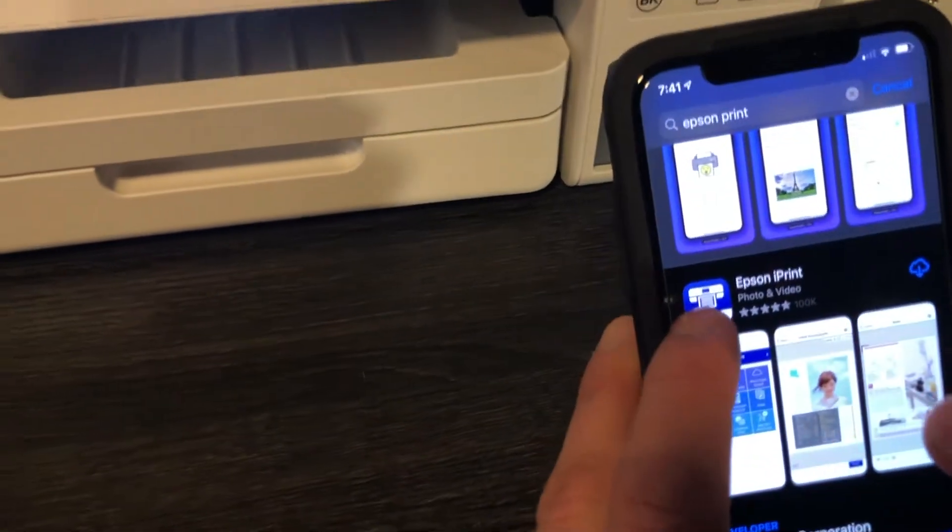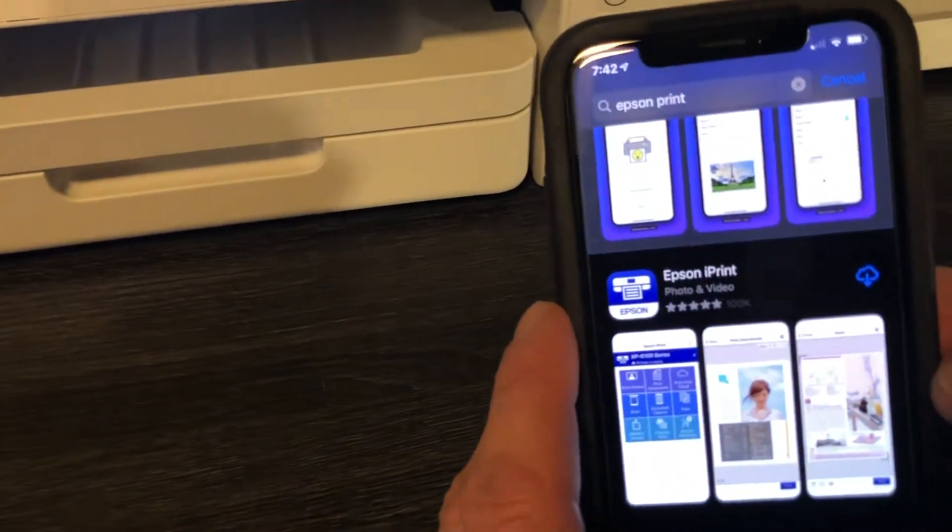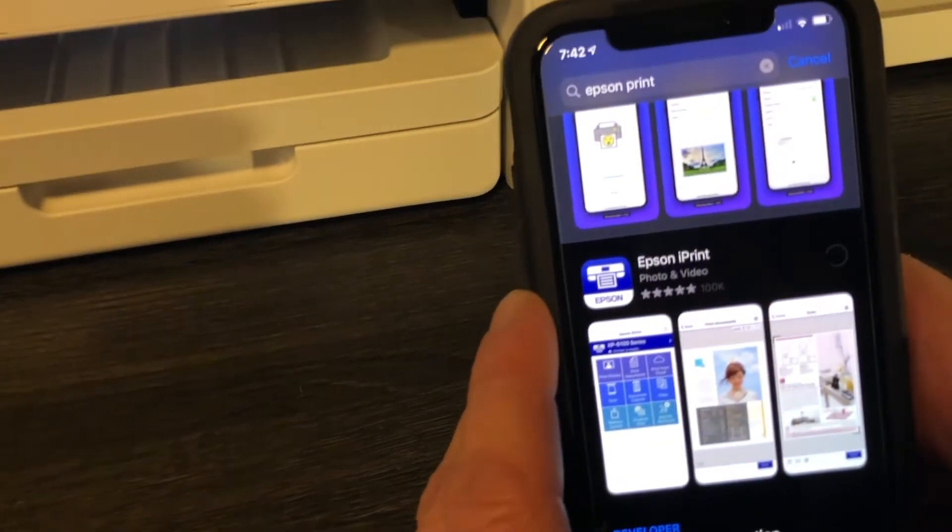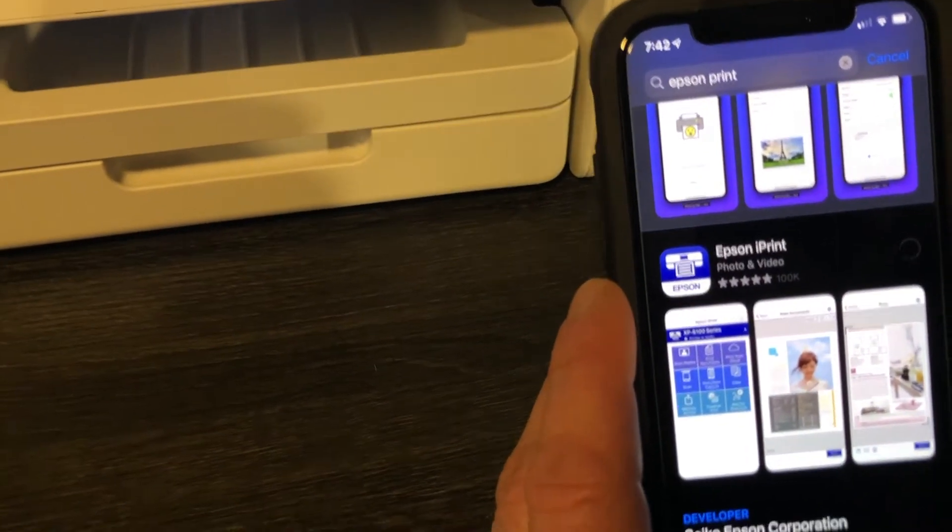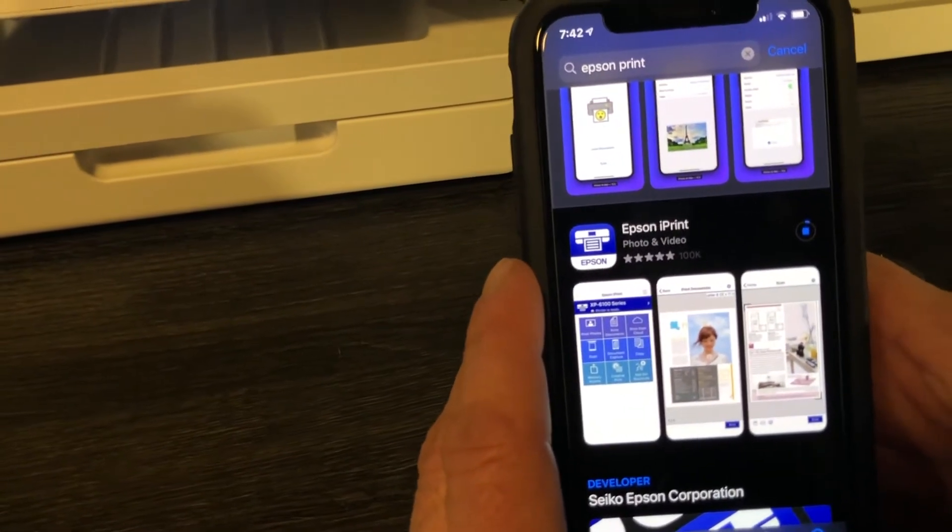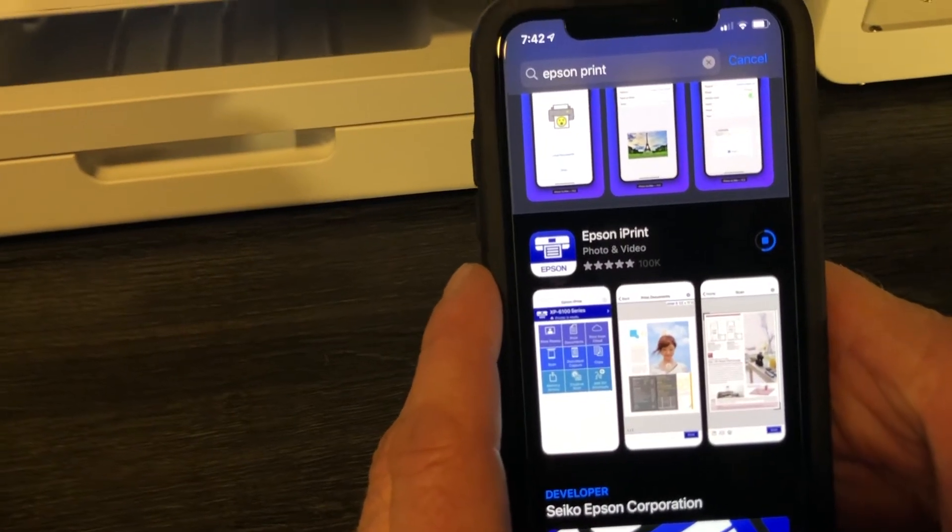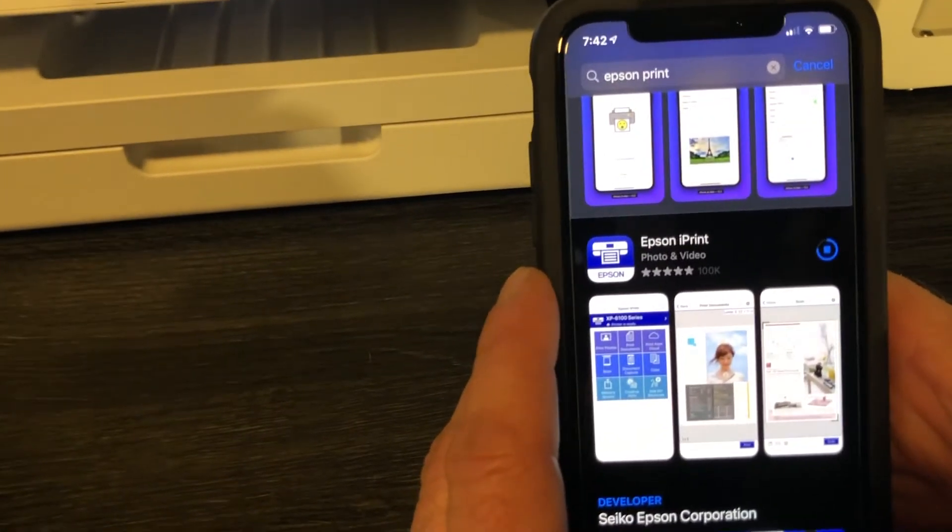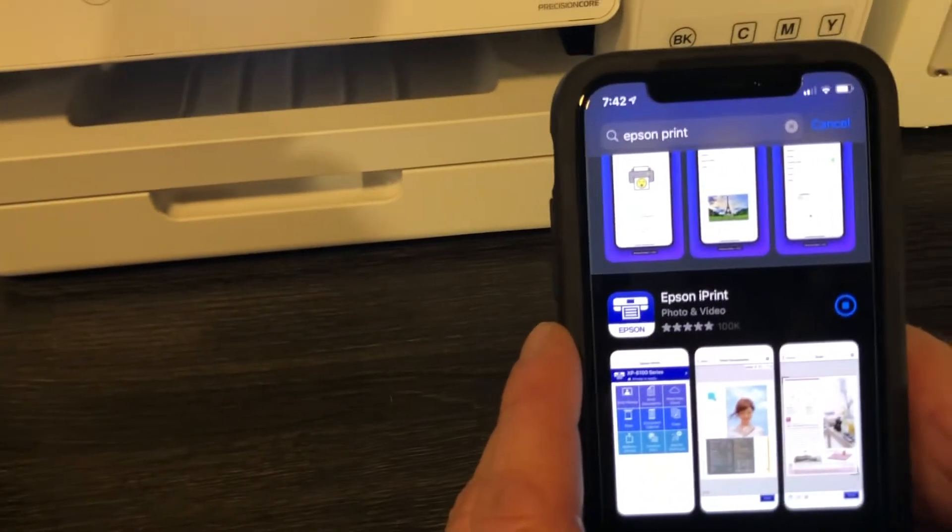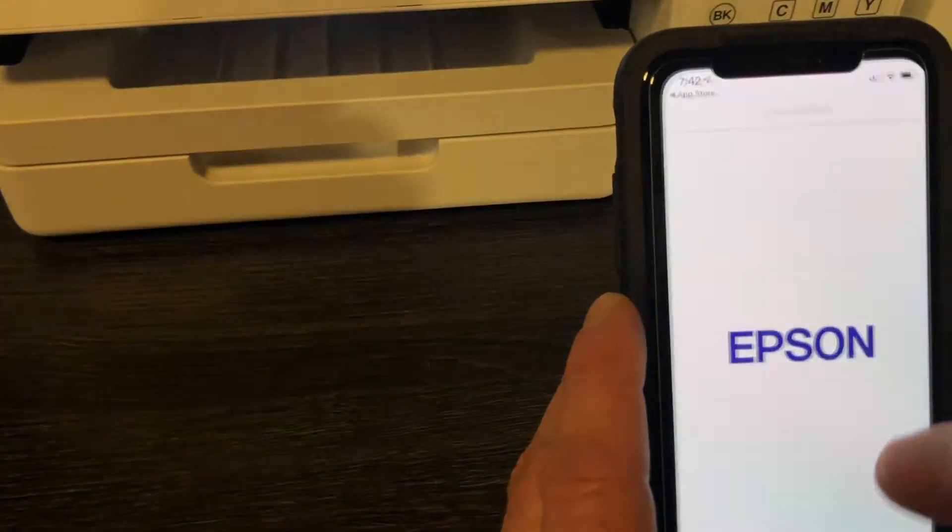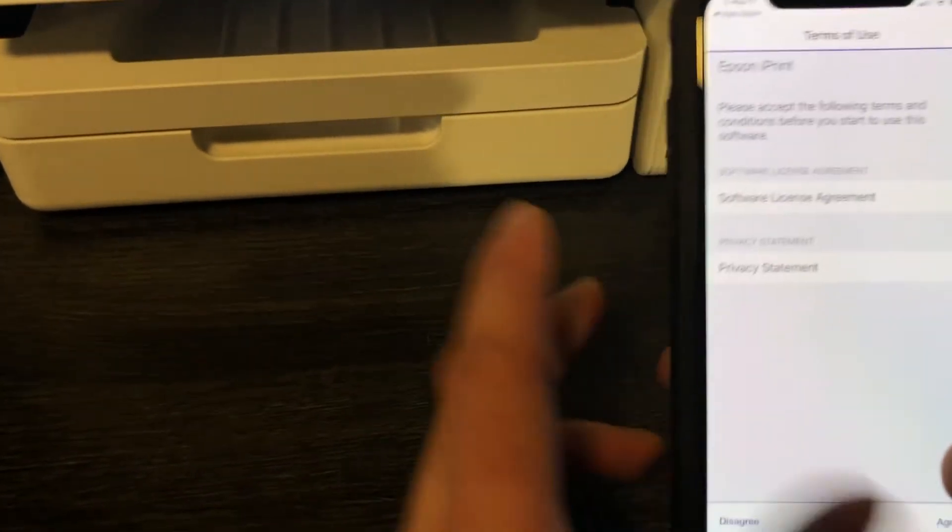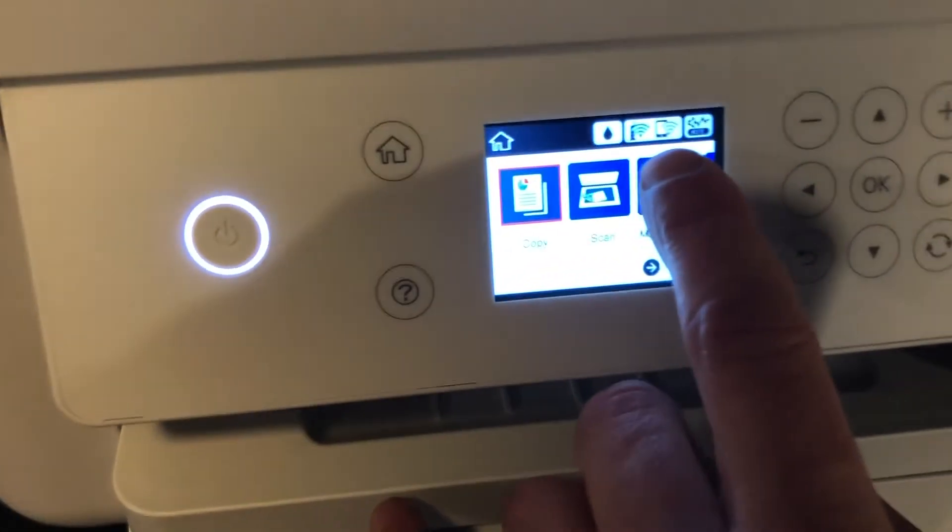It's gonna be this one right here with this logo, so I'm gonna download that. There's maybe eight seconds. Open it. Remember your printer has to be set up for Wi-Fi already - we did that in the other video in the initial setup.